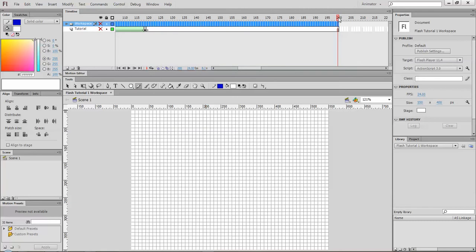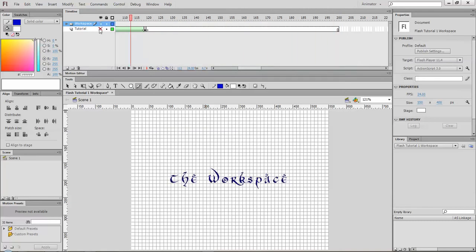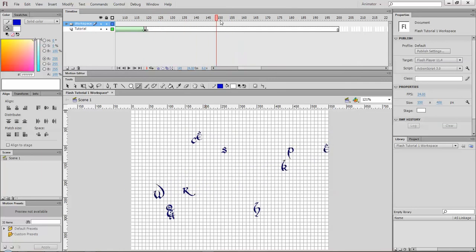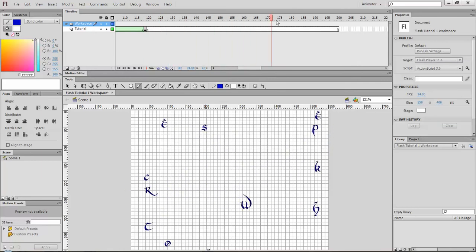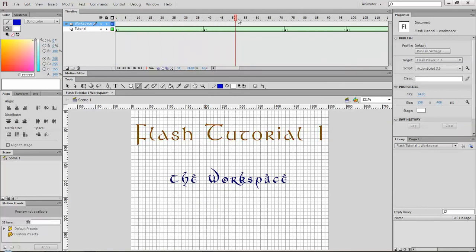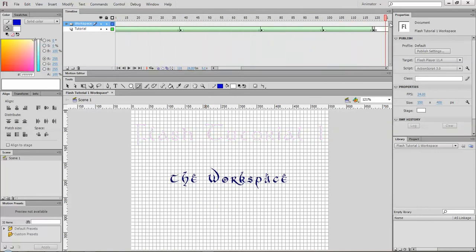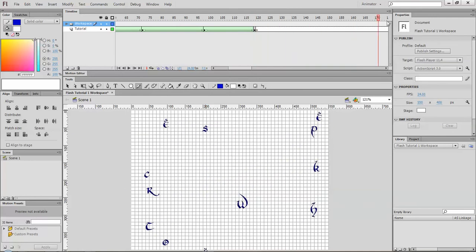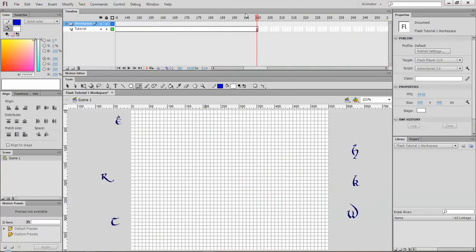This red line is called your playhead and that allows you, I'll turn this animation on, it allows you to drag and kind of slowly look at your animation that you've created and you can drag that back and forth. You can see that I changed the color of my top text and then animated the bottom text.